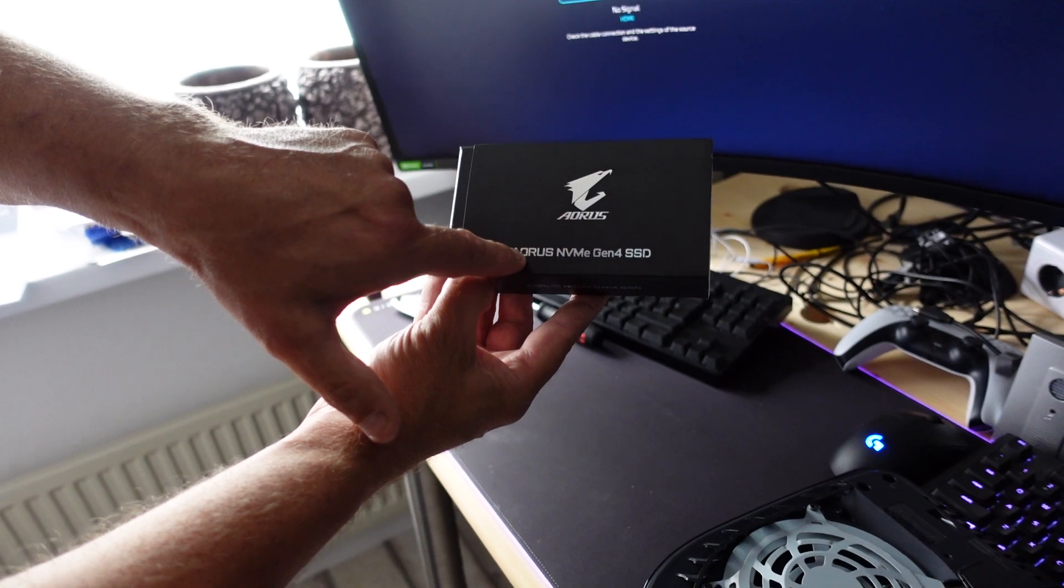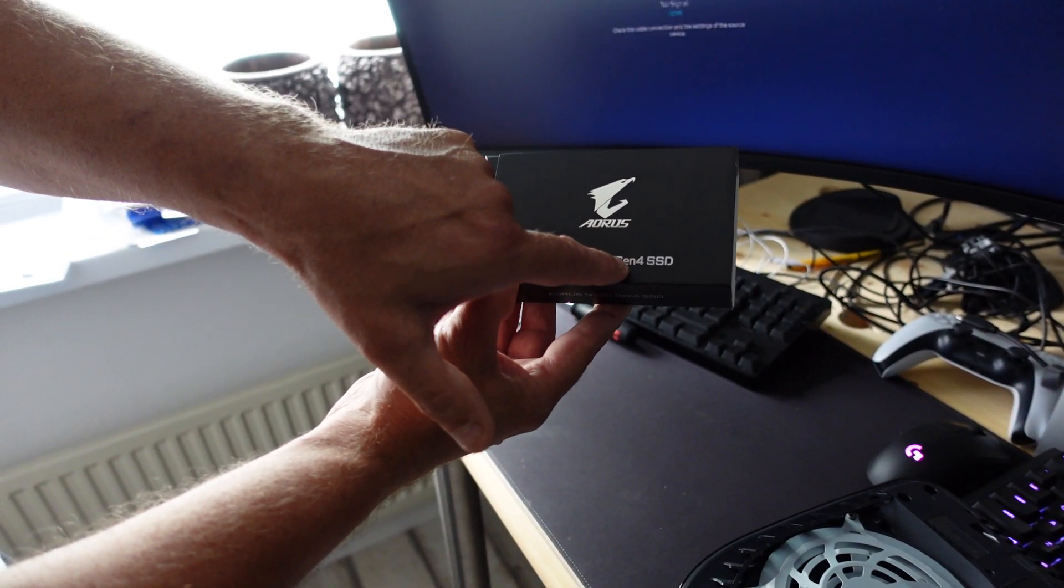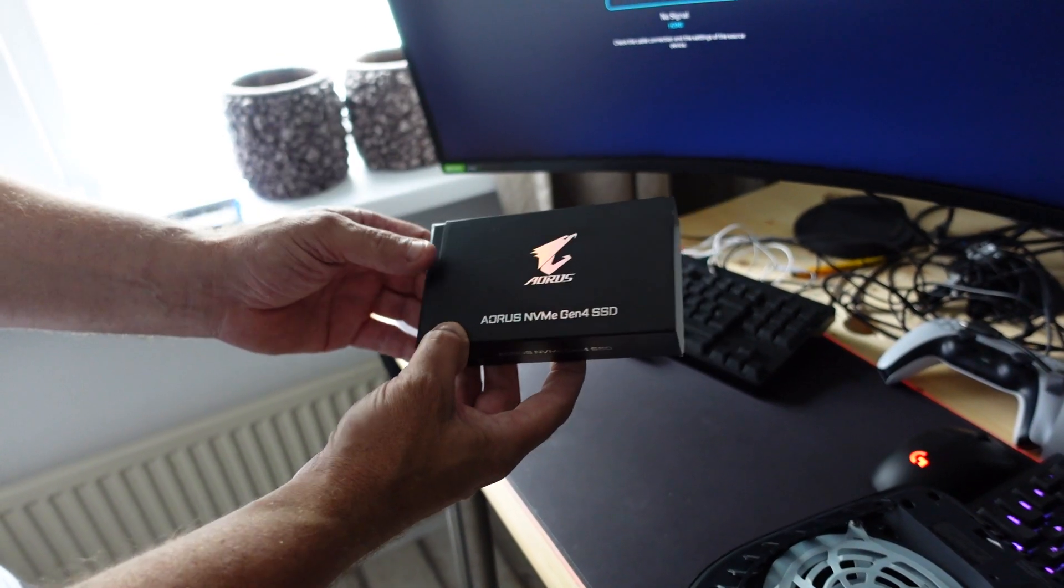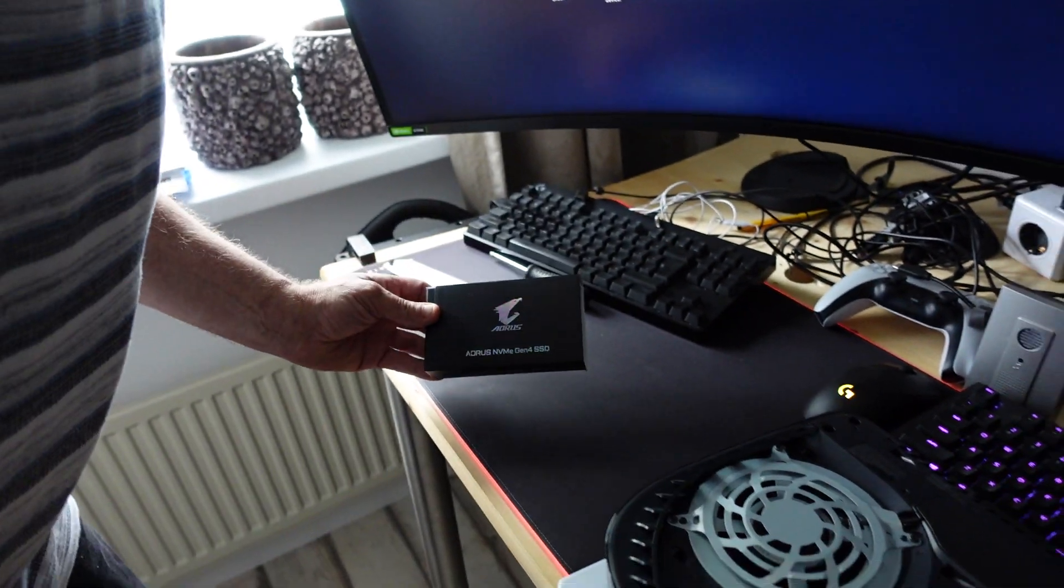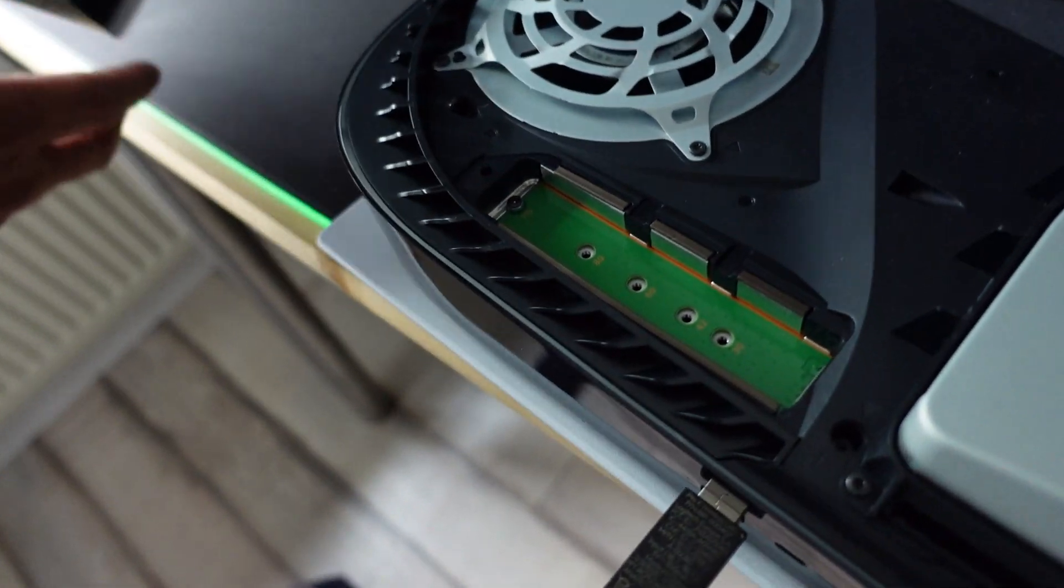I have the AORUS NVMe Gen 4 SSD. And here is the place to put it in.